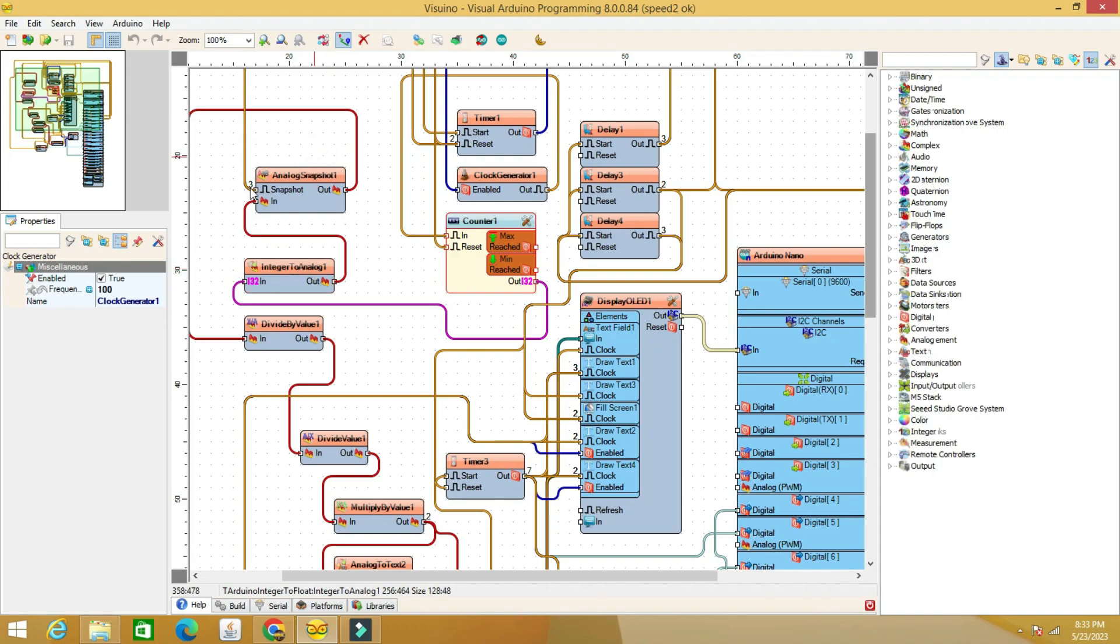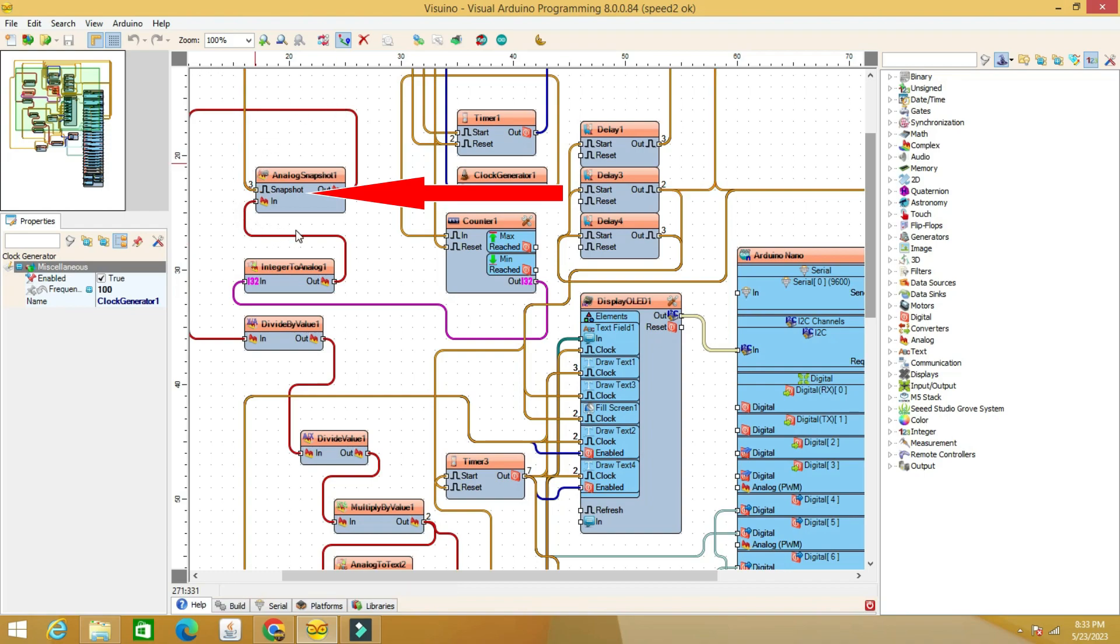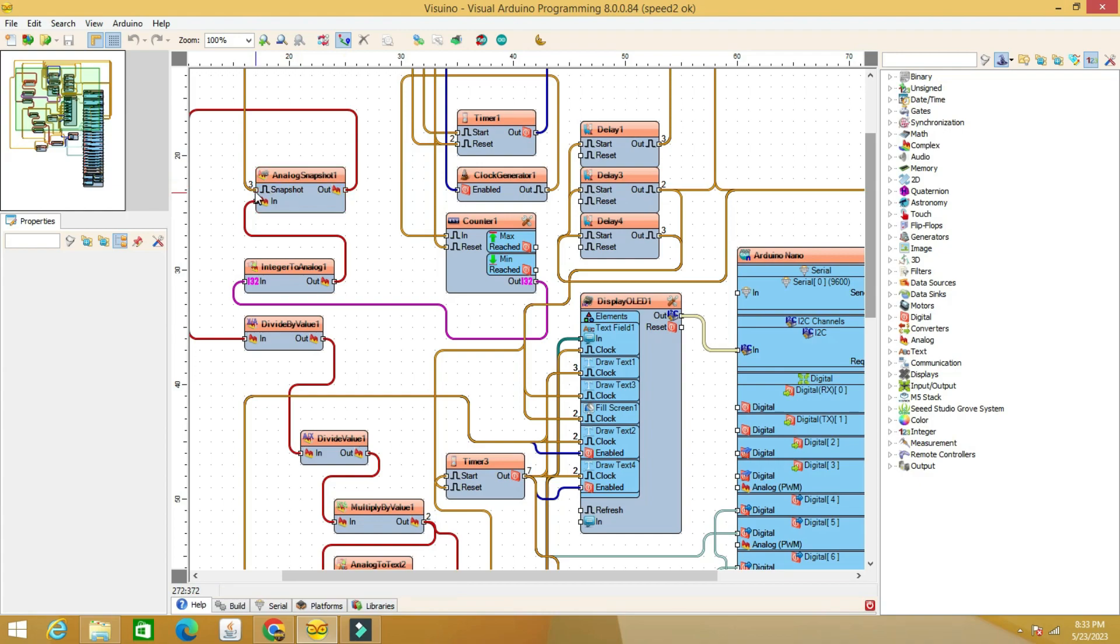At the moment of detection at sensor 2, an instantaneous capture of the analog value is made. This value is divided by 100 to read the value in seconds.